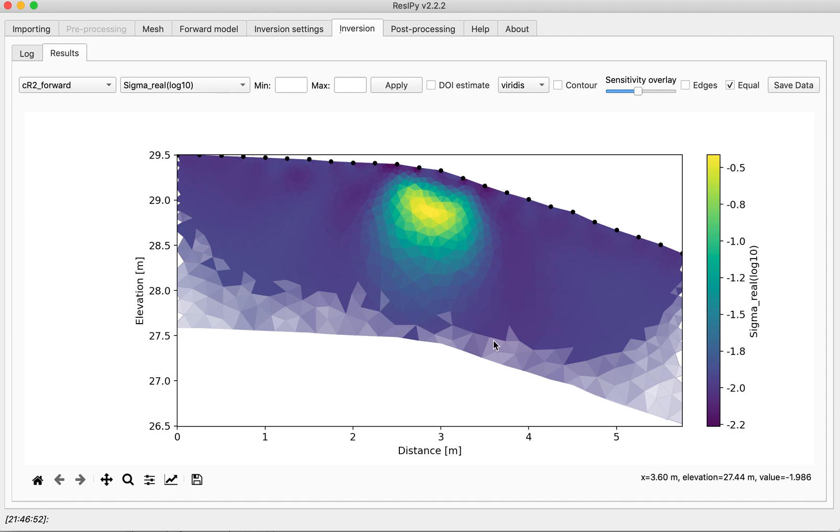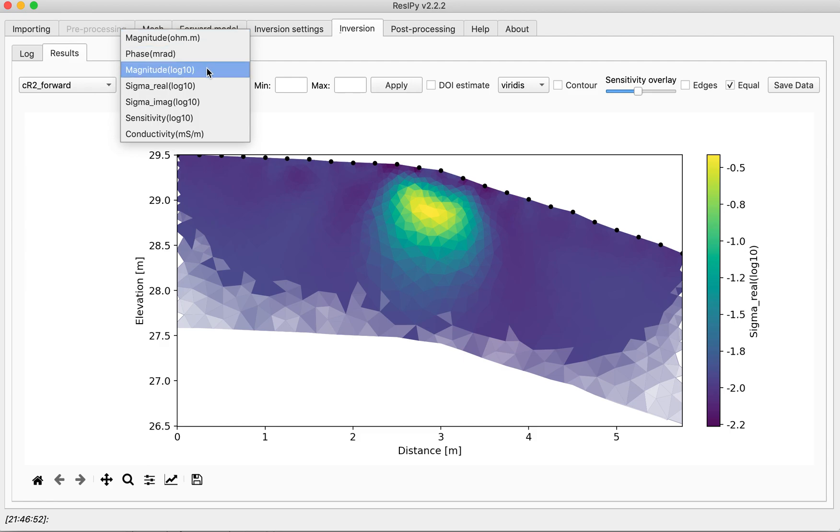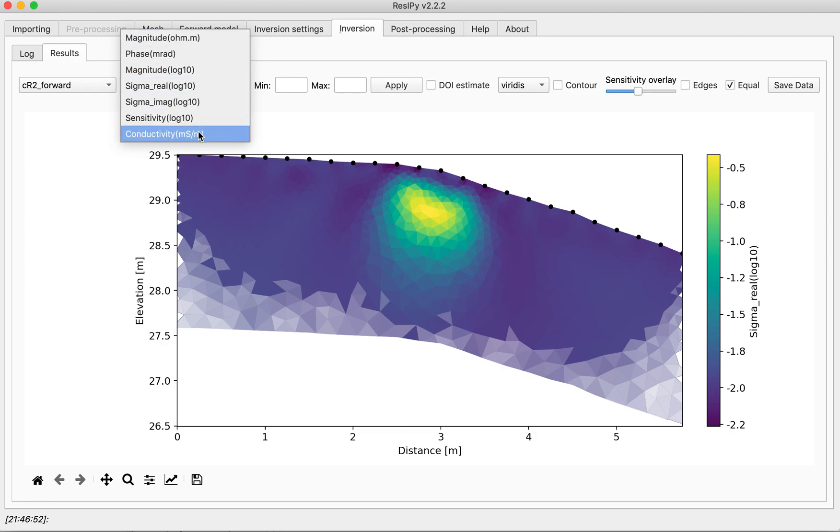As you can see, you have the option of plotting magnitude, phase shift, real conductivity, imaginary conductivity, and so on.